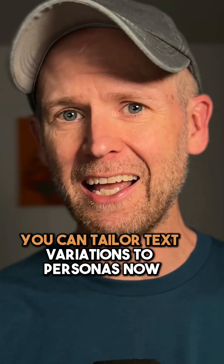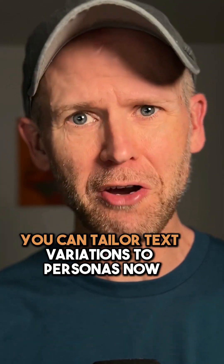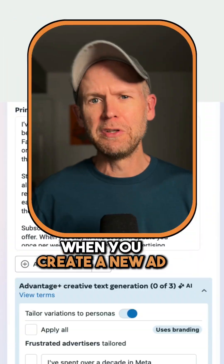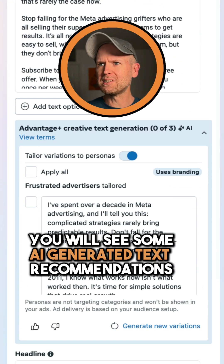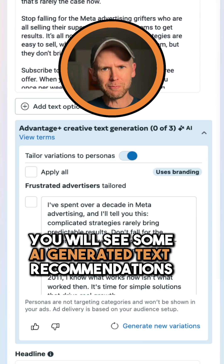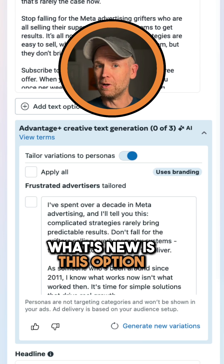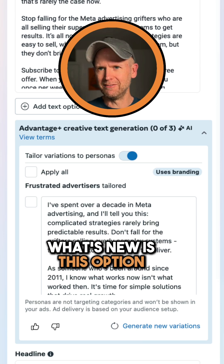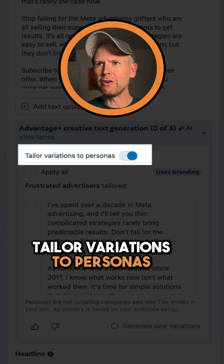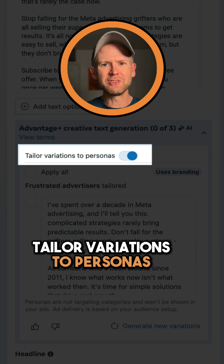You can tailor text variations to personas now. When you create a new ad, you will see some AI-generated text recommendations. What's new is this option: tailor variations to personas.